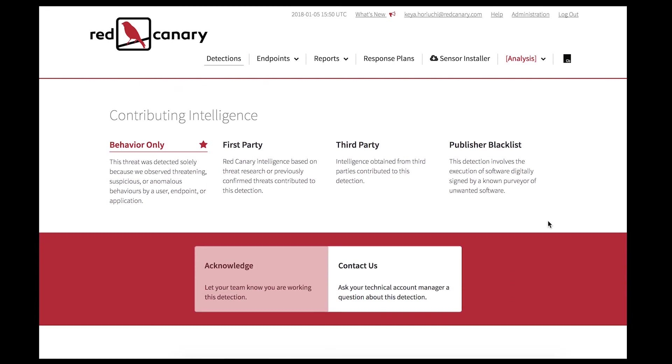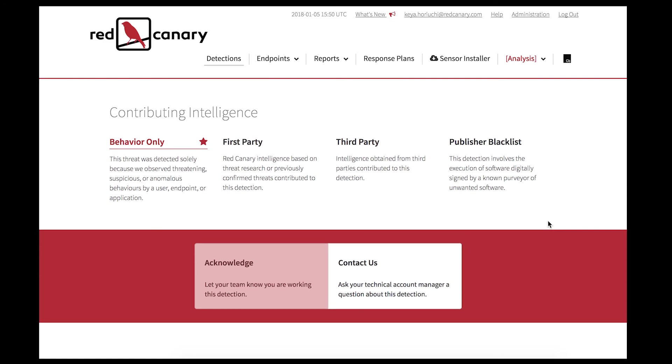In the Contributing Intelligence section, it highlights the contribution. In this case, it was threatening behavior that was noticed by the Red Canary engine, the detectors, and the SOC analyst.